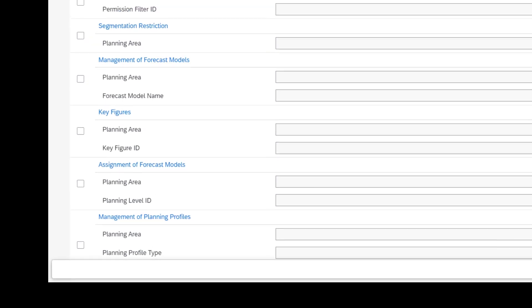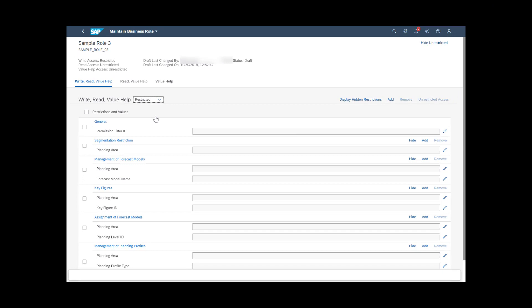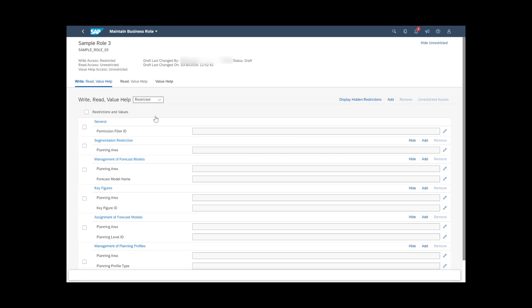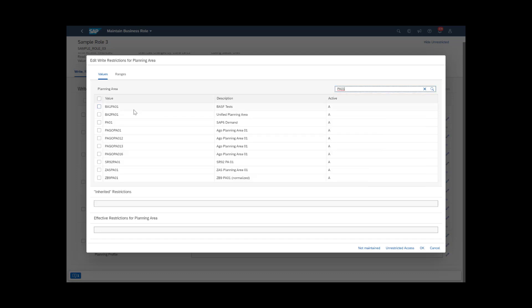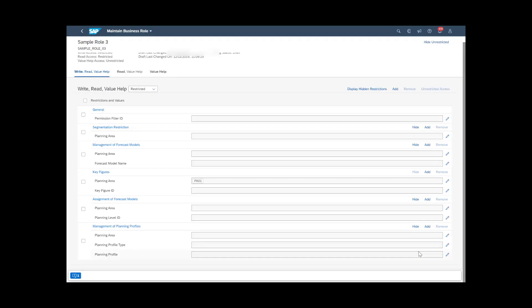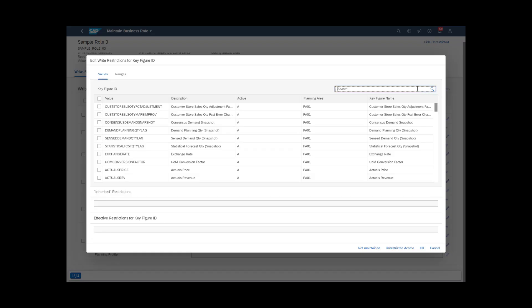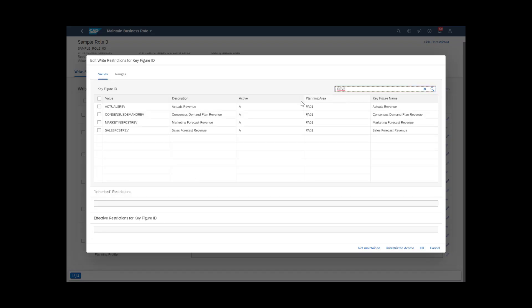Choose the values for the various fields within the restriction area. For example, if you want the revenue key figure to be editable in the PA01 planning area, choose the pencil icon next to Planning Area. Select the name of the planning area that you want to provide Write Access to and choose OK. Then, select the pencil icon next to Key Figure ID, select the key figure to which you want to restrict access, and choose OK.